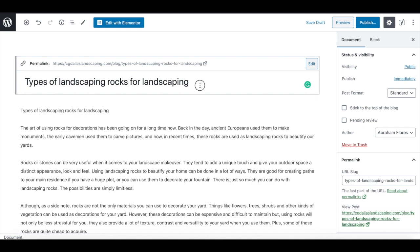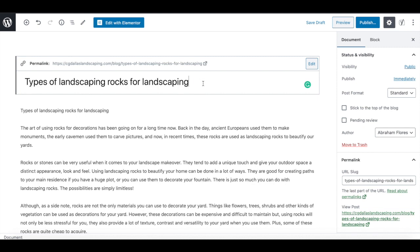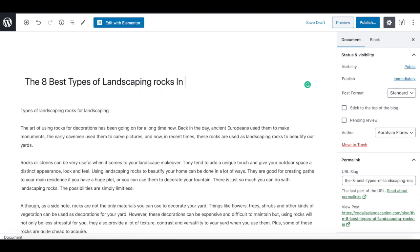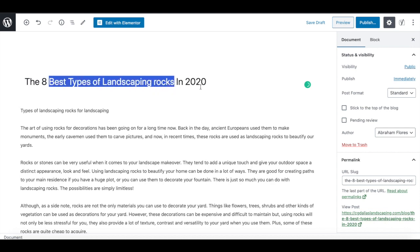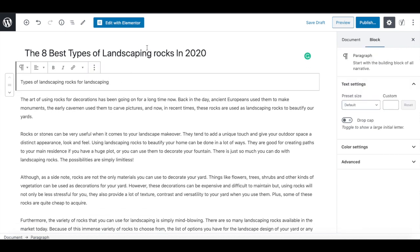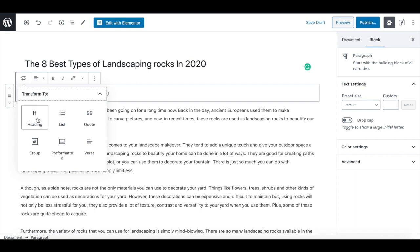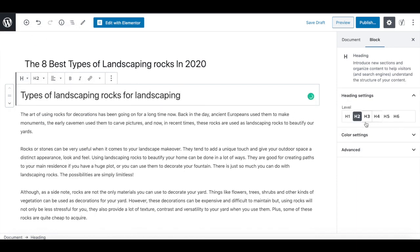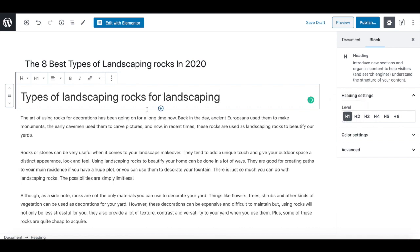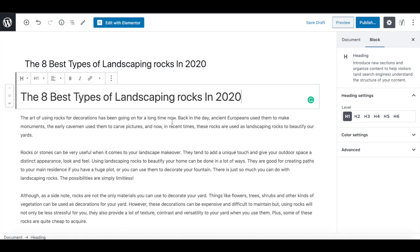Let's go ahead and add in some words that are really going to make this title pop, because we want people to want to click on our search result. That is the whole reason of doing content marketing — to bring in more visitors and traffic to your website. So something you can do here is make our title 'The 8 Best Types of Landscaping Rocks in 2020.' We're focusing on 2020, and our focus keyword is 'best types of landscaping rocks.' I always like to use the same title for the H1, so go into the dropdown, go to Headers, and press H1.